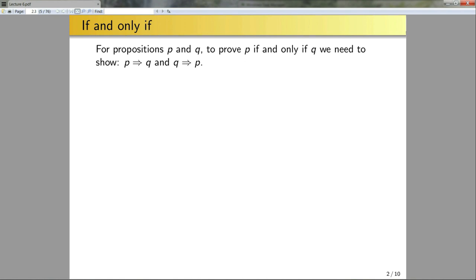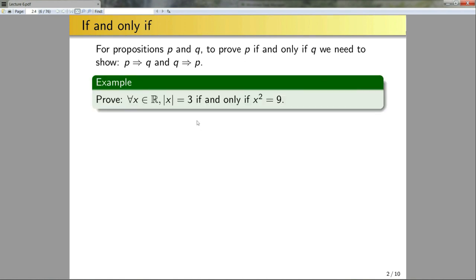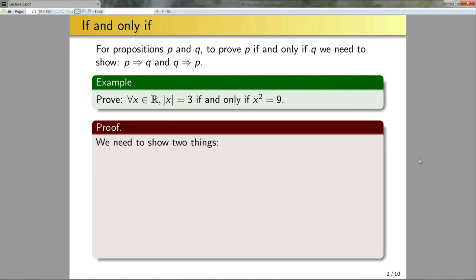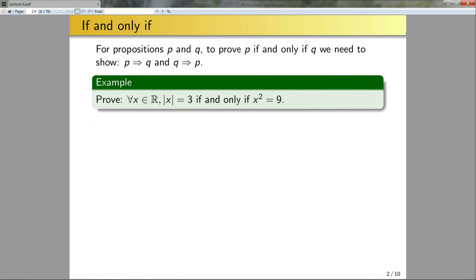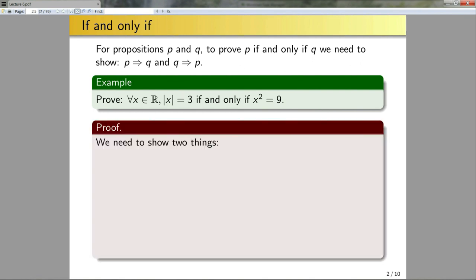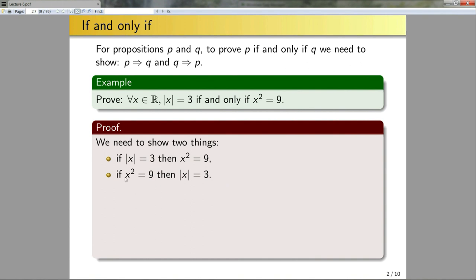So now let's examine a few examples. Prove that for all x in R, the absolute value of x is equal to three if and only if x squared is equal to nine. Instead of first doing scratch work I'm going to jump straight into the formal proof. We need to show two things: if |x|=3 then x²=9, and if x²=9 then |x|=3.